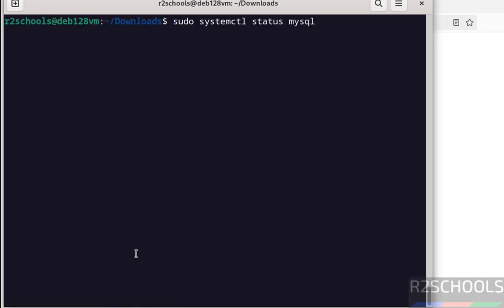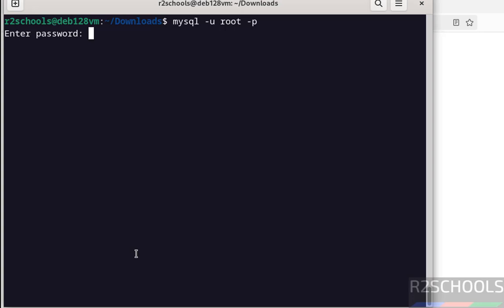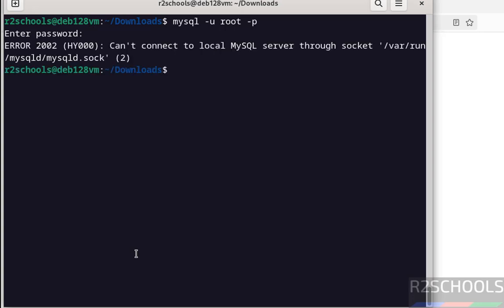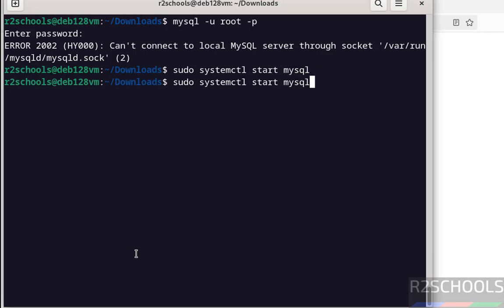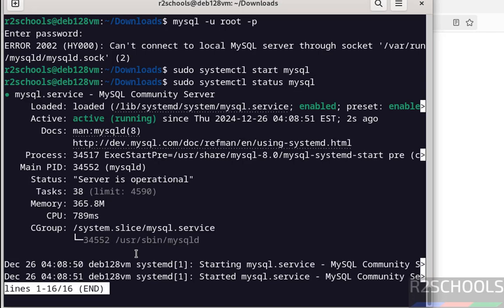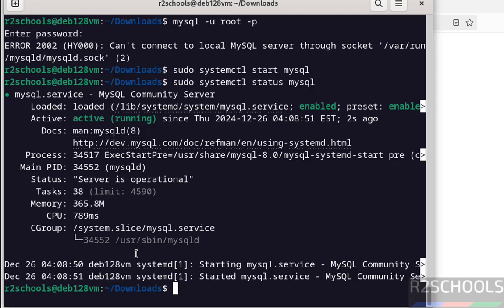Also, we can verify by trying to connect to MySQL server. MySQL -u root -p. See, we are unable to connect because MySQL server is stopped. So start it again. Sudo systemctl start mysql. Now verify again. See, MySQL server is started two seconds ago.